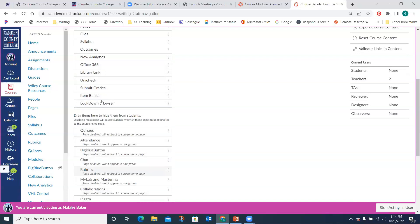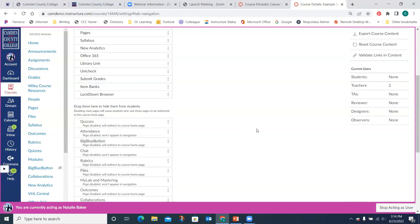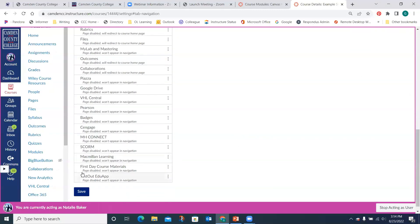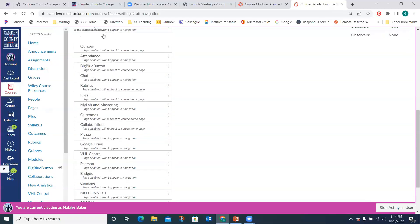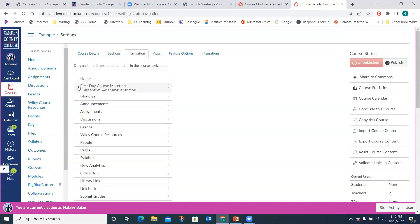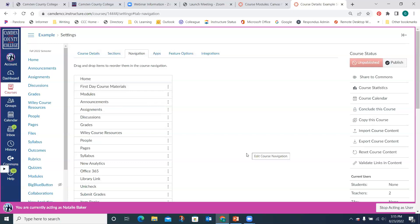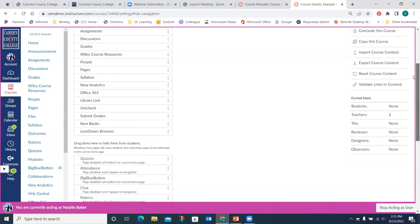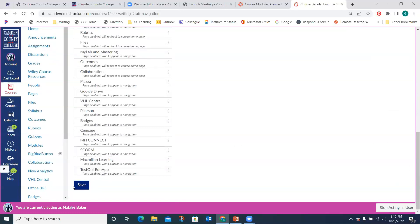Make sure that if your course is part of the First Day textbook program, the First Day Course Materials tab is visible to students — in some cases they can't access their book or opt out unless they can see that tab, and legally we have to make sure it's visible. Don't forget to save when you're done — that's important because having to redo all your navigation changes is a pain.